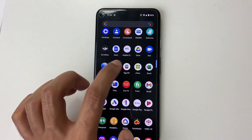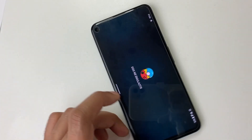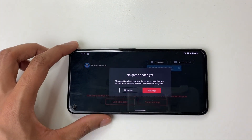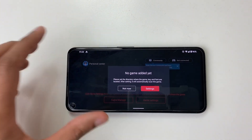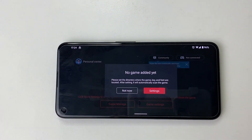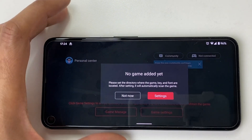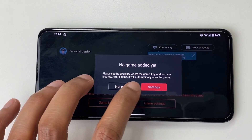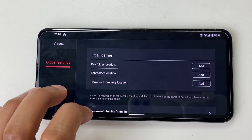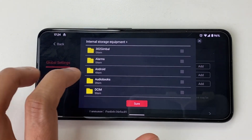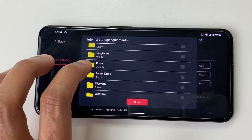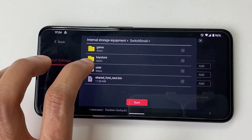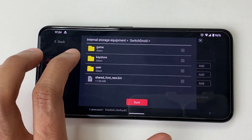Now we want to open EggNS and go to game settings. Click on key folder location, click change, and navigate to the location where you extracted SwitchDroid. Choose the folder for the key folder location.